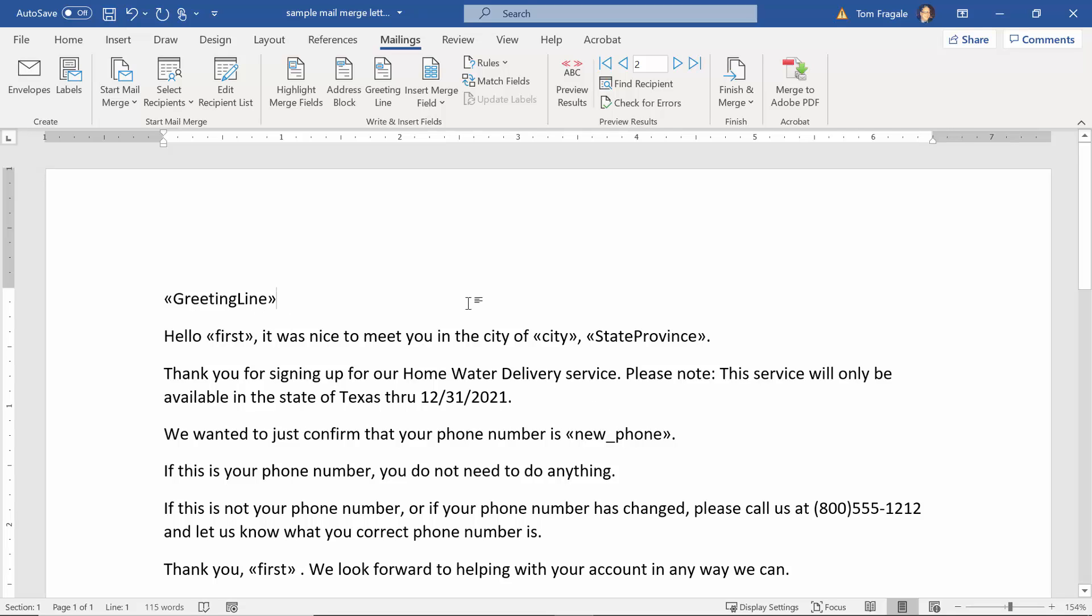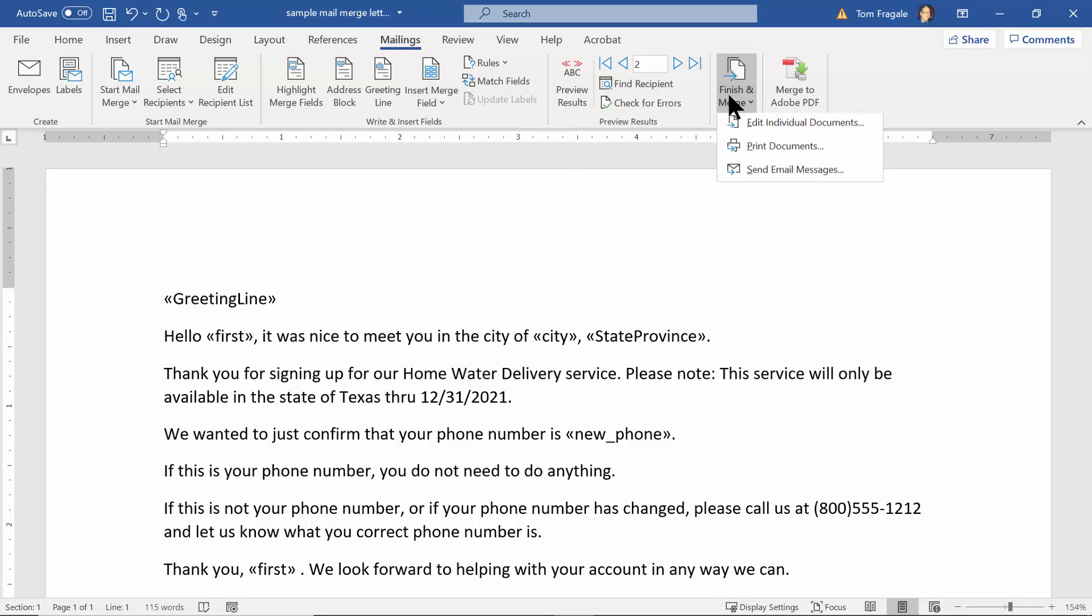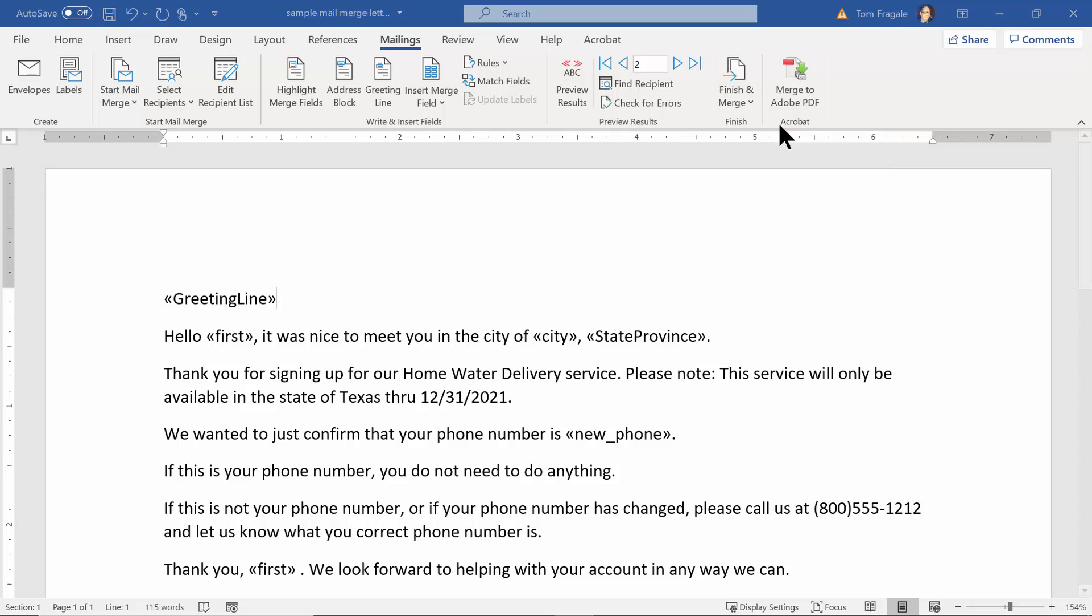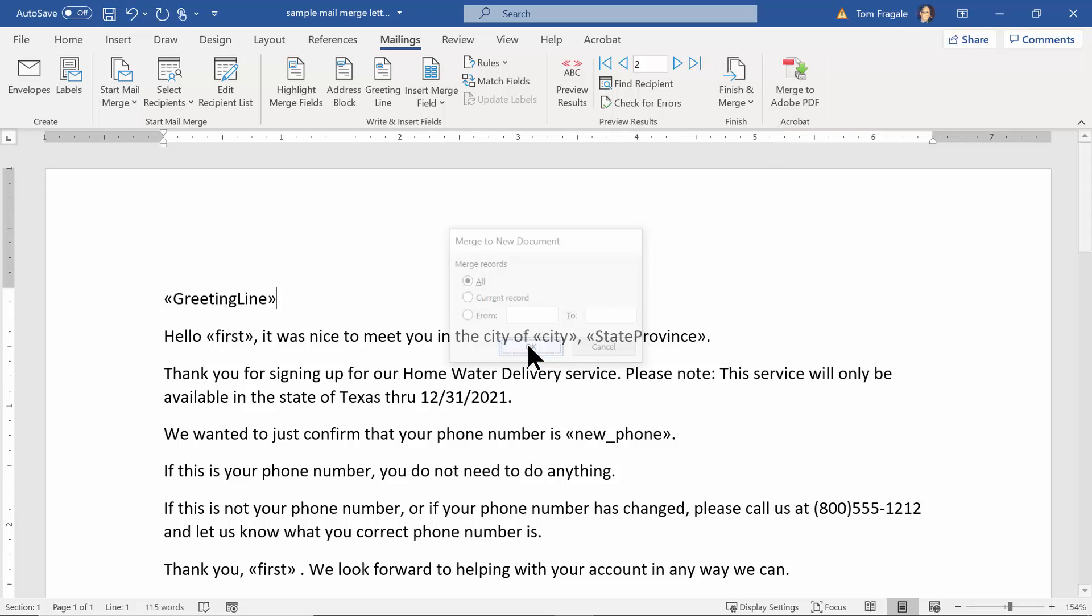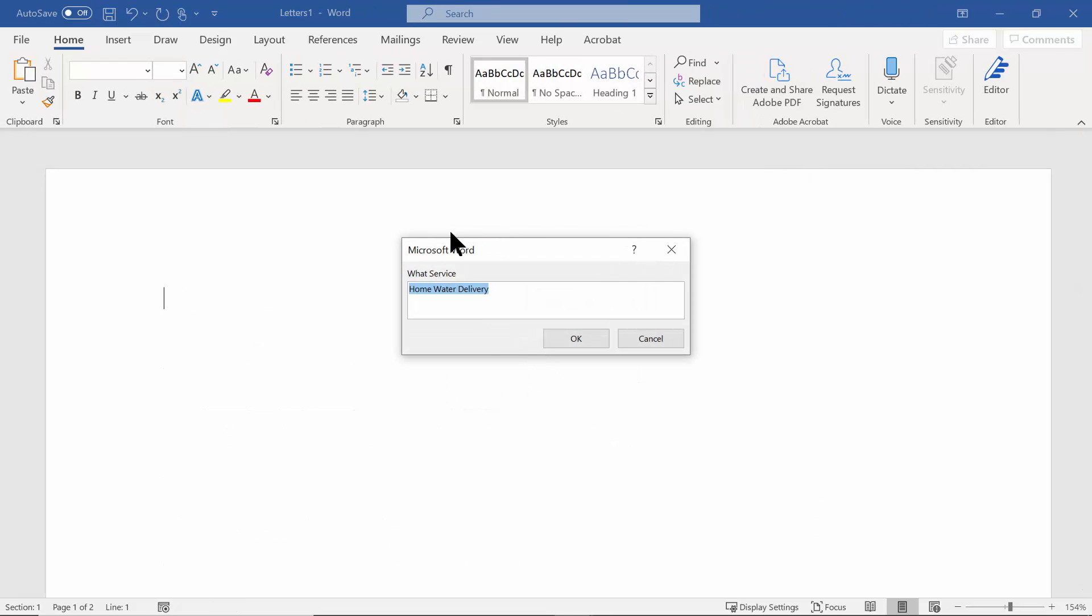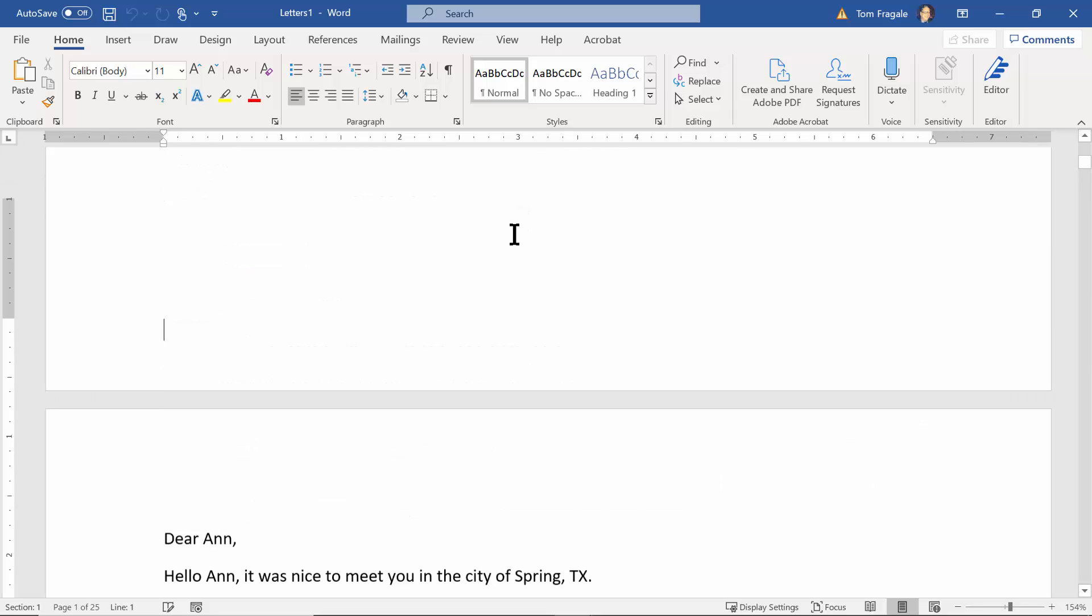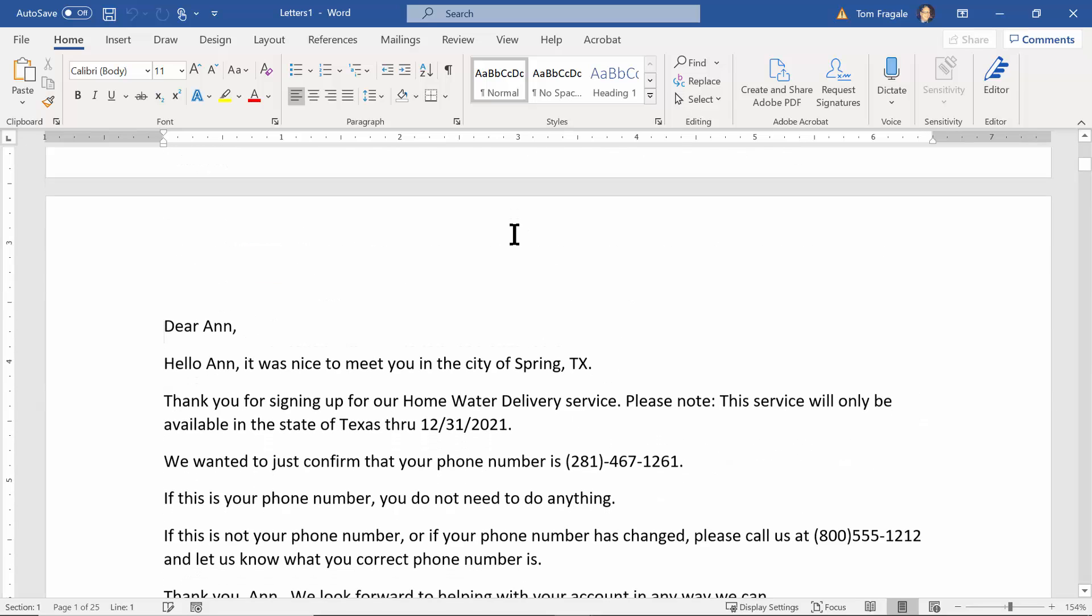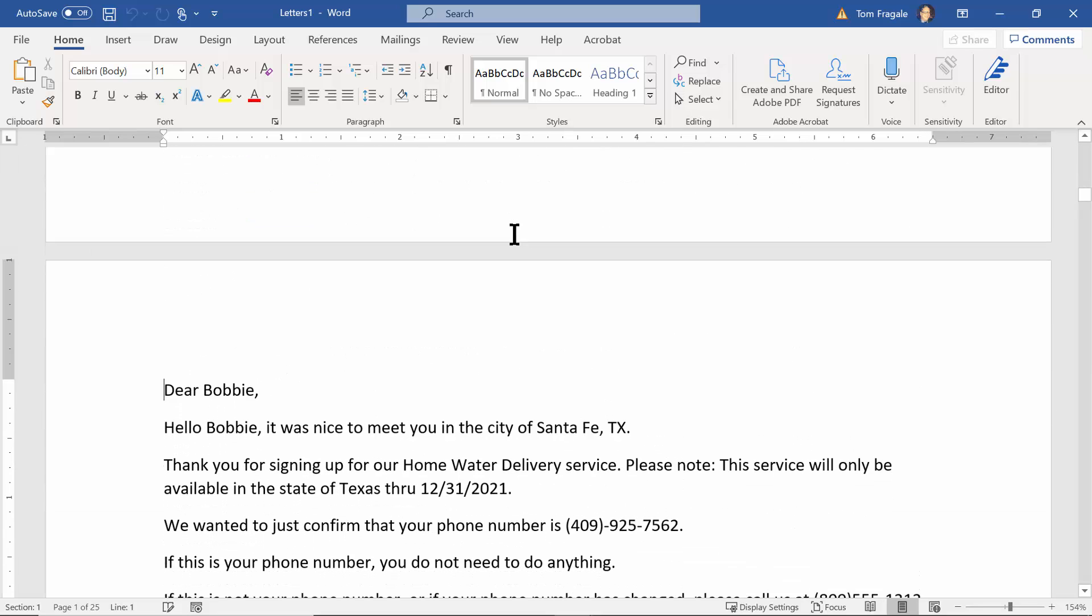And then the greeting line is going to show up there. Let's see what it looks like when we complete the merge. So I'll pick on Finish and Merge, Edit Individual Documents. I'll click on okay, there's that prompt that we did in the previous lesson, I'll click on okay there. So this is dear Amanda, and then the next page will say dear Ann, dear Antonio and so on. So I'm going to close out of this finished document, I'm not going to save this one.